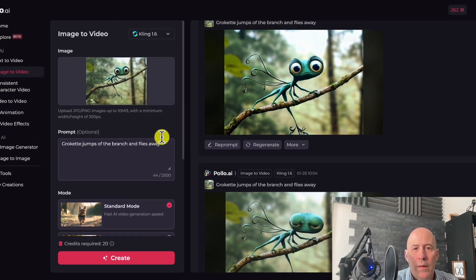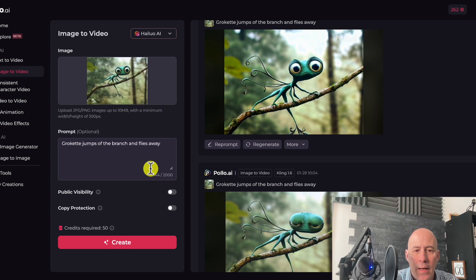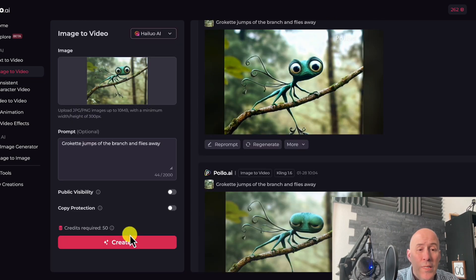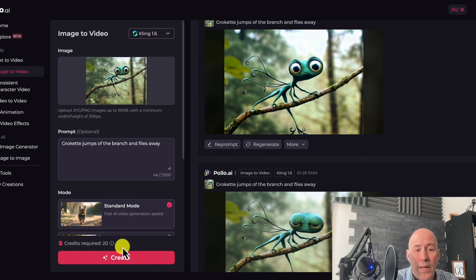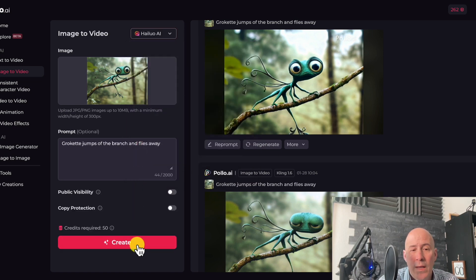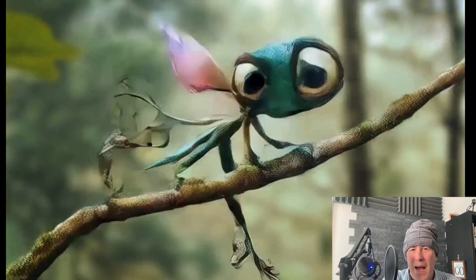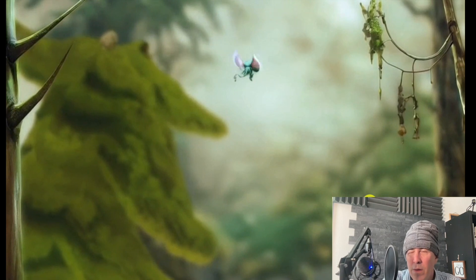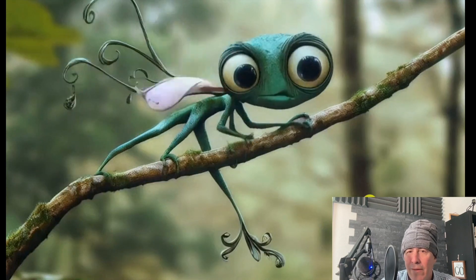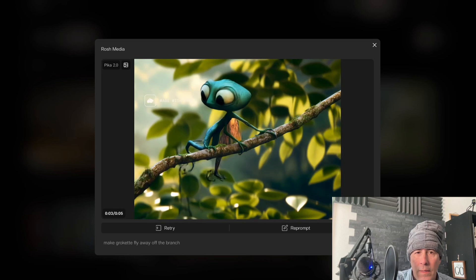Let's try another version — Hylou, one I haven't played with much but have videos coming up on. This one costs 50 credits, which is more than double what Kling costs at 20 credits. Under Polo, Grokette does get wings and goes off, but it looks like a much more fake cartoon background — not the higher quality I'd expect. It has a similar feel to Pika, though Pika 2.0 had a higher quality level. They've since released 2.1, so we'll compare that in a future video.